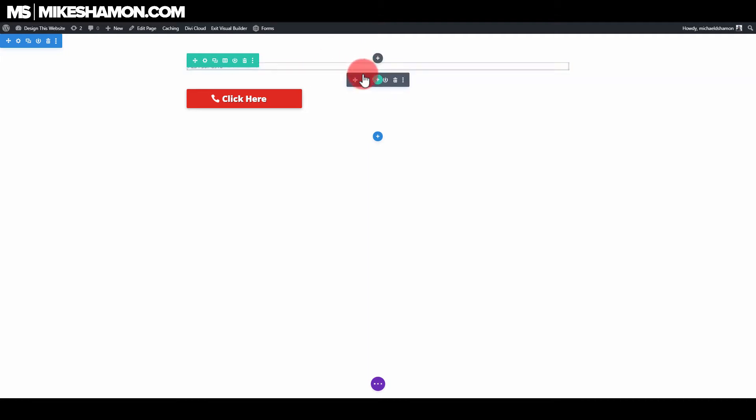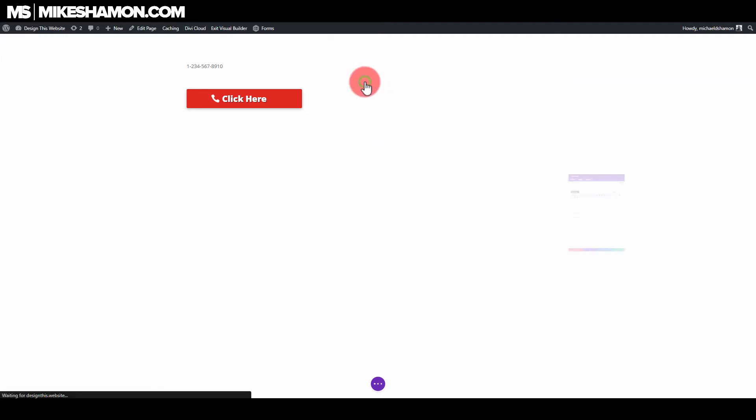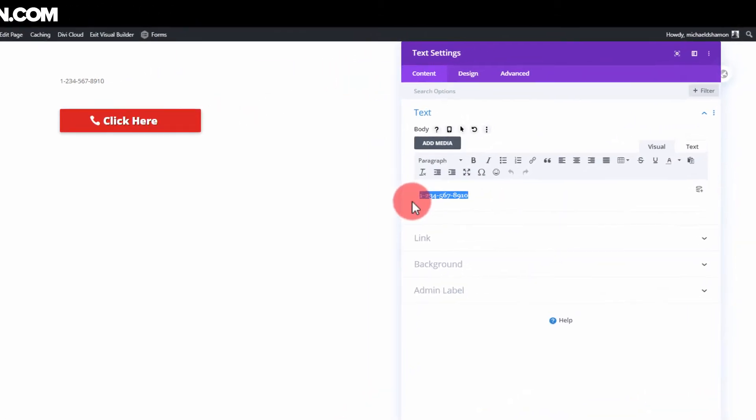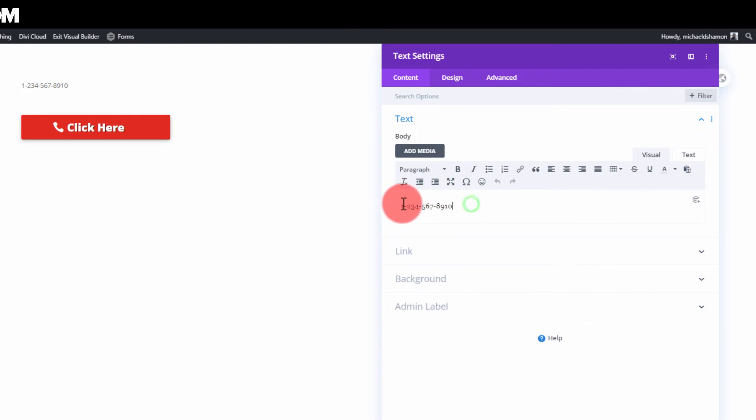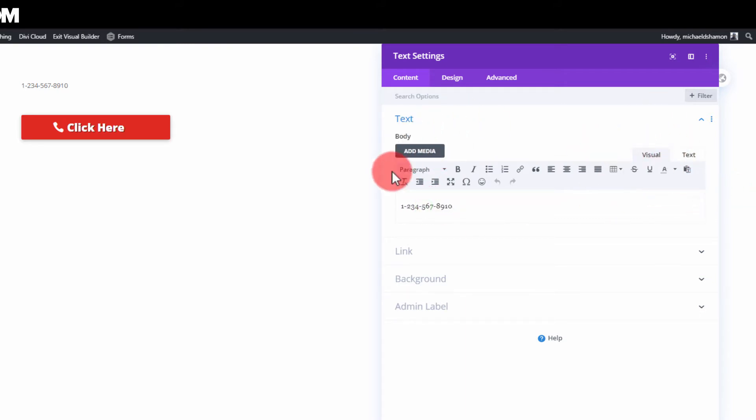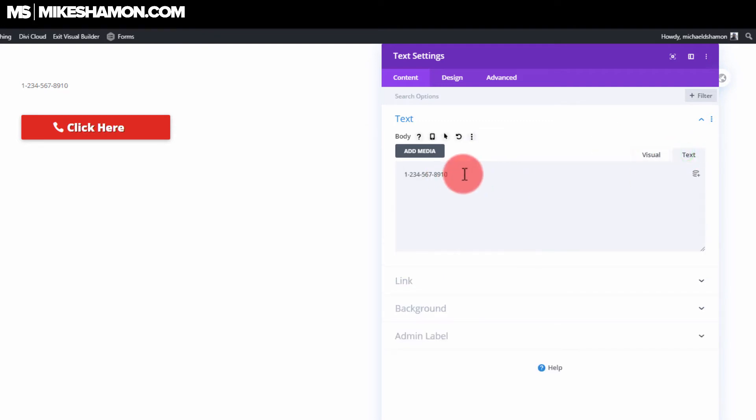I have some text here that I've already typed out, just a phone number. You got one for United States area, and then 234 is the area code, and then the phone number is right there. If you look at the visual tab, and then if you go to your text editor right here, you can see it says the number there.